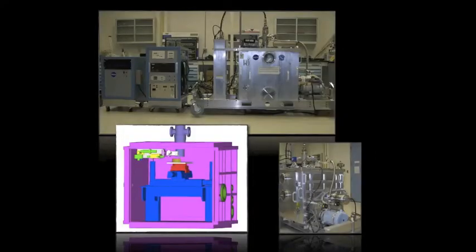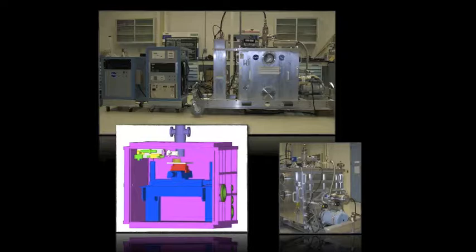This is our first generation prototype. We started with a seven by nine by nine foot, hundred thousand pound electron beam welder and scaled it down to this system which has a three foot cube vacuum chamber and total system weight of about 2,000 pounds.